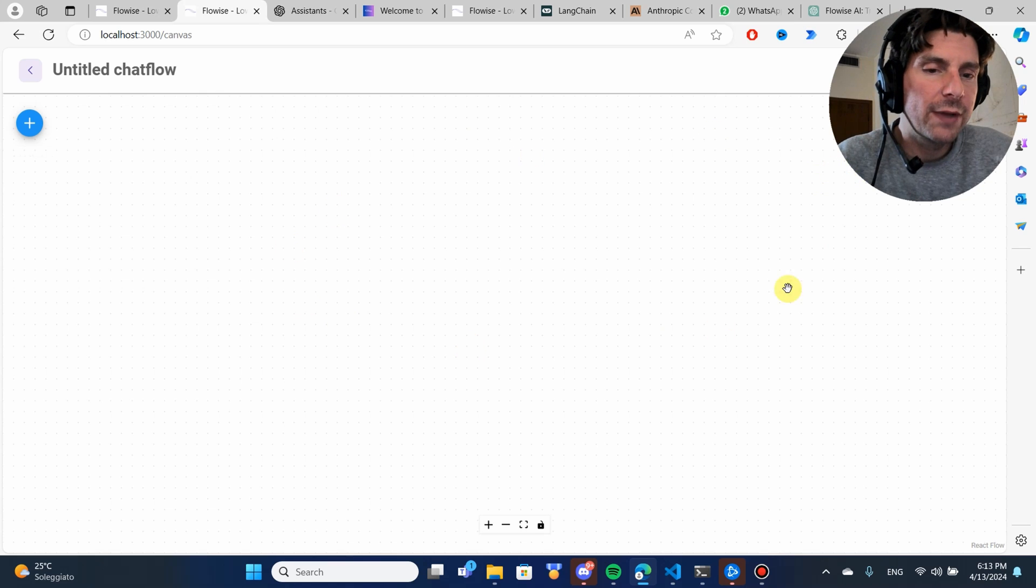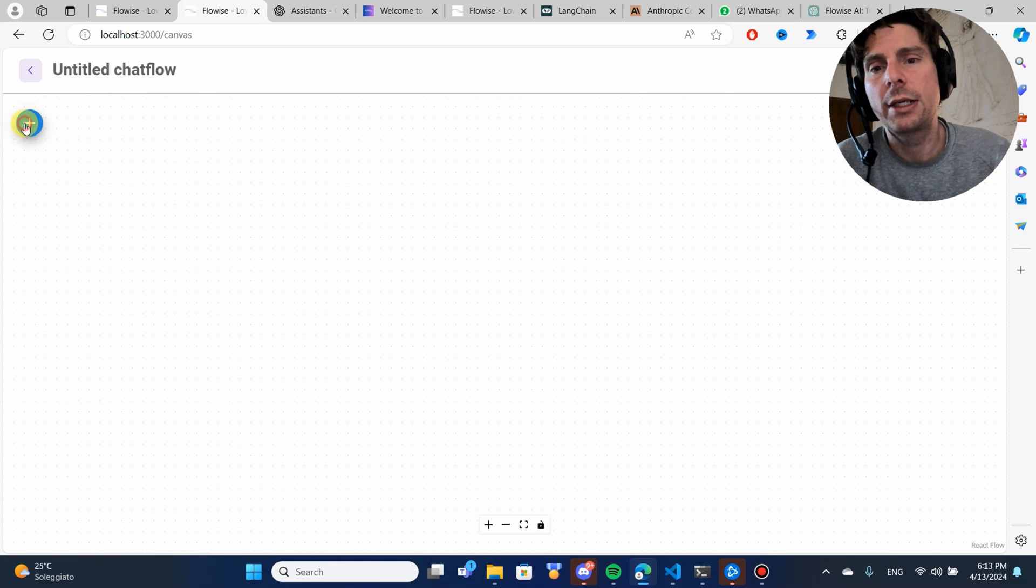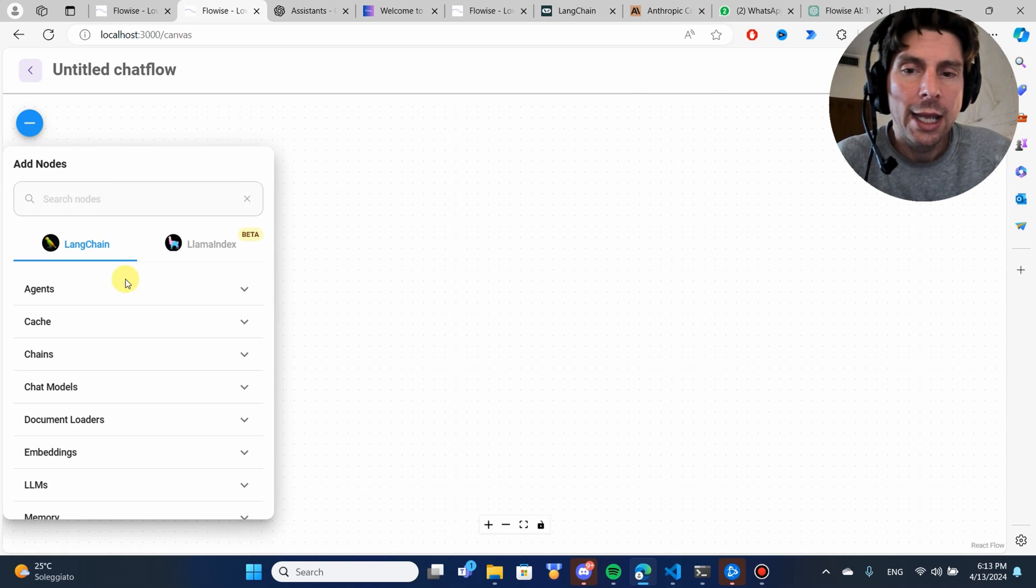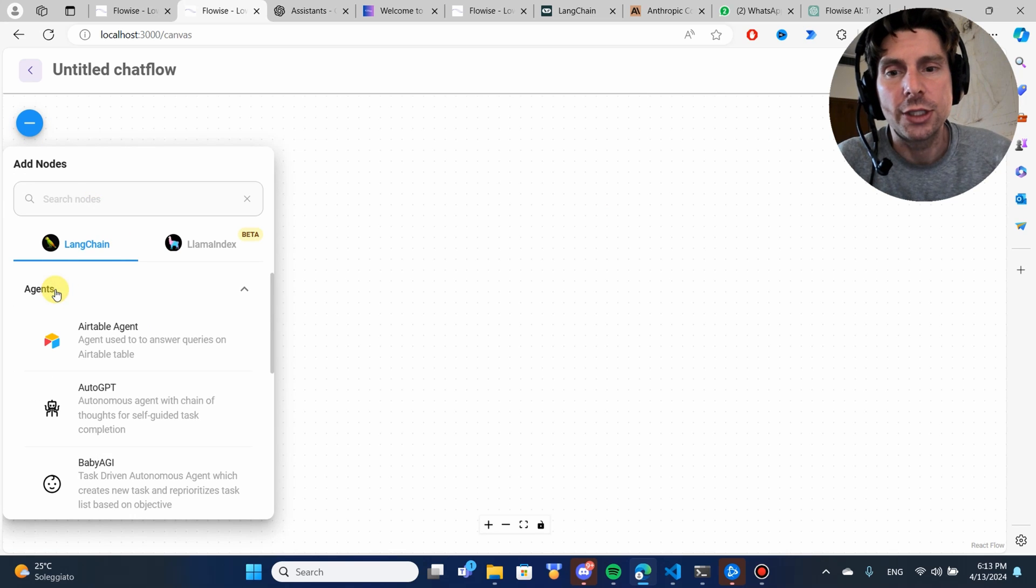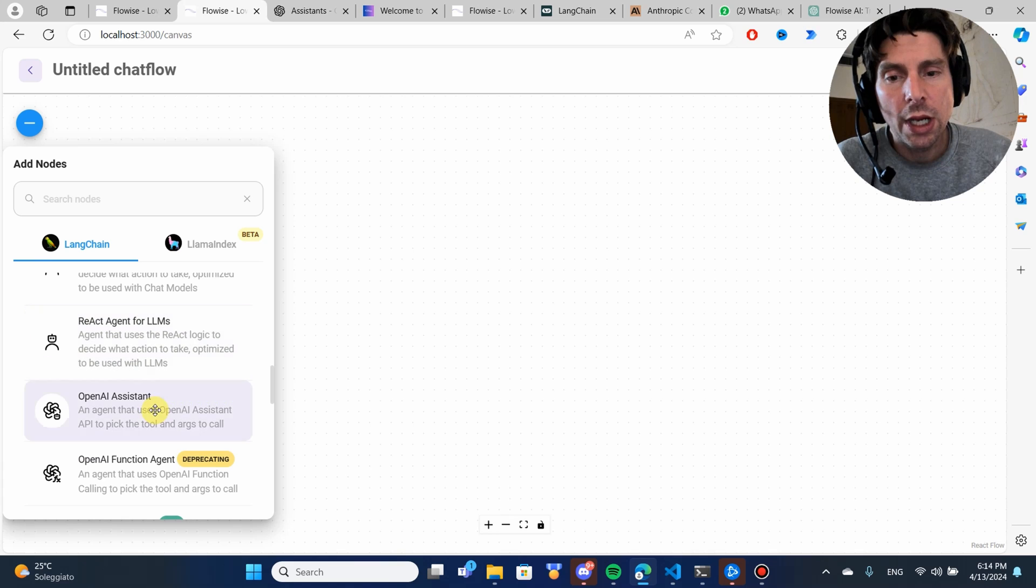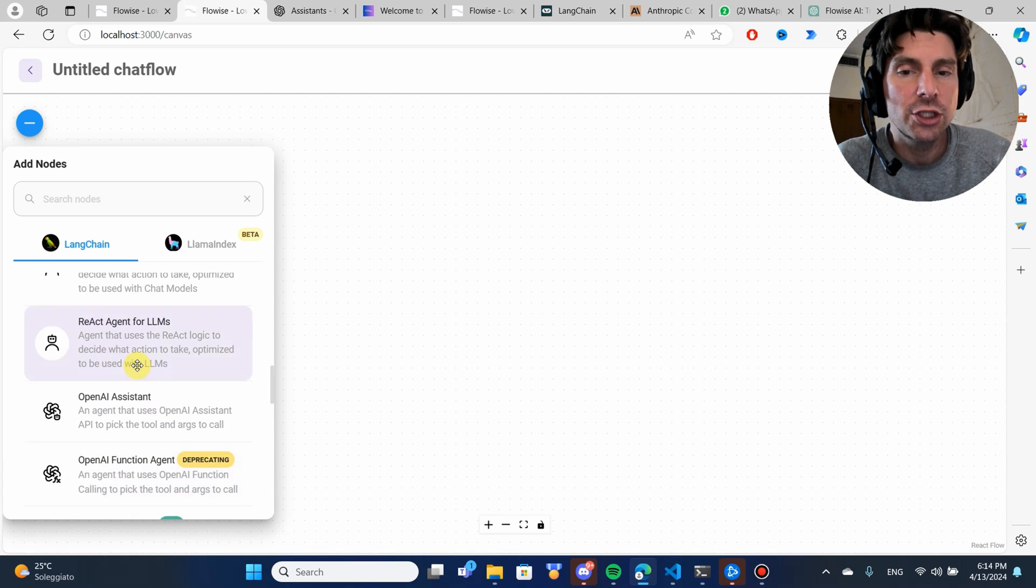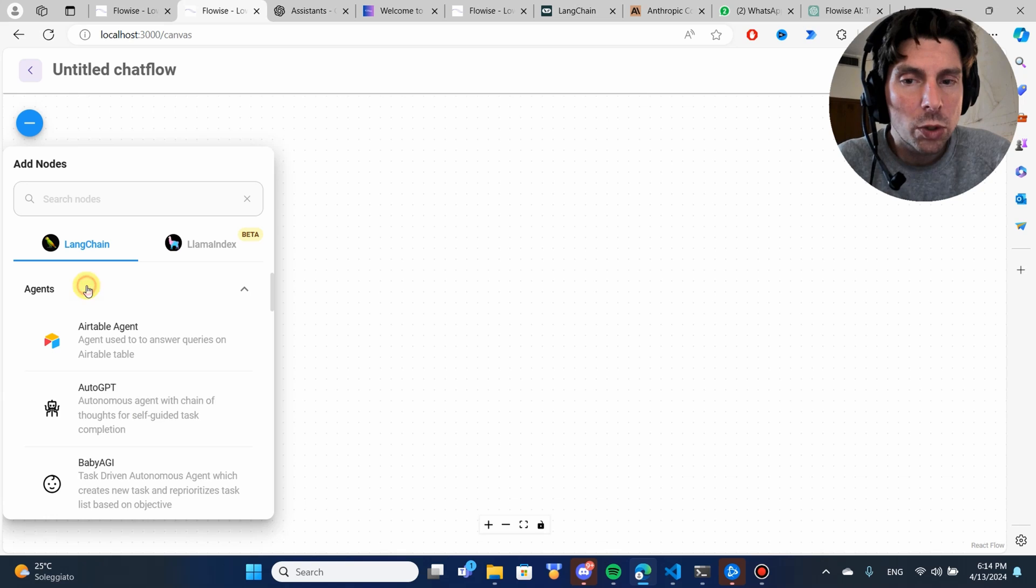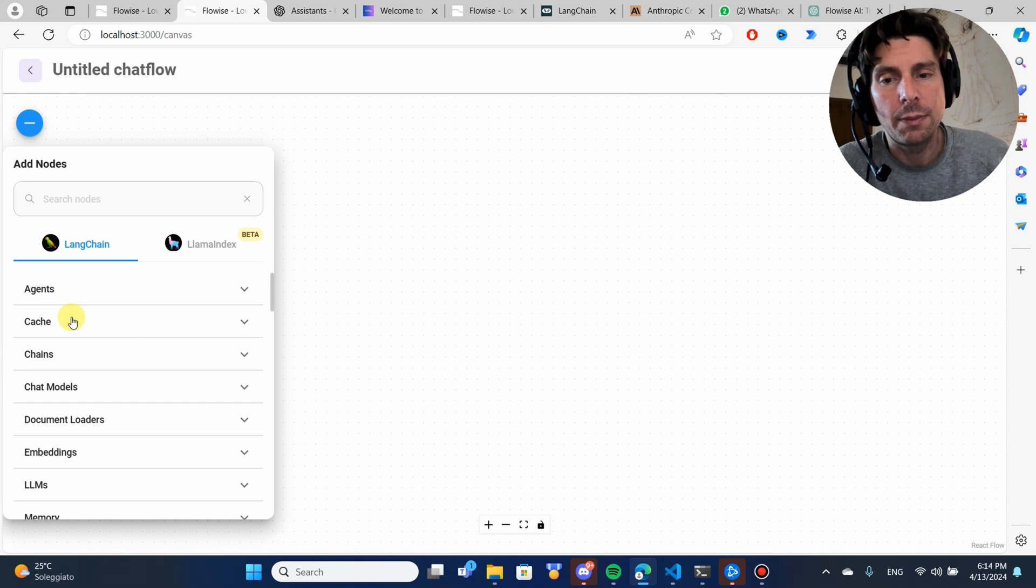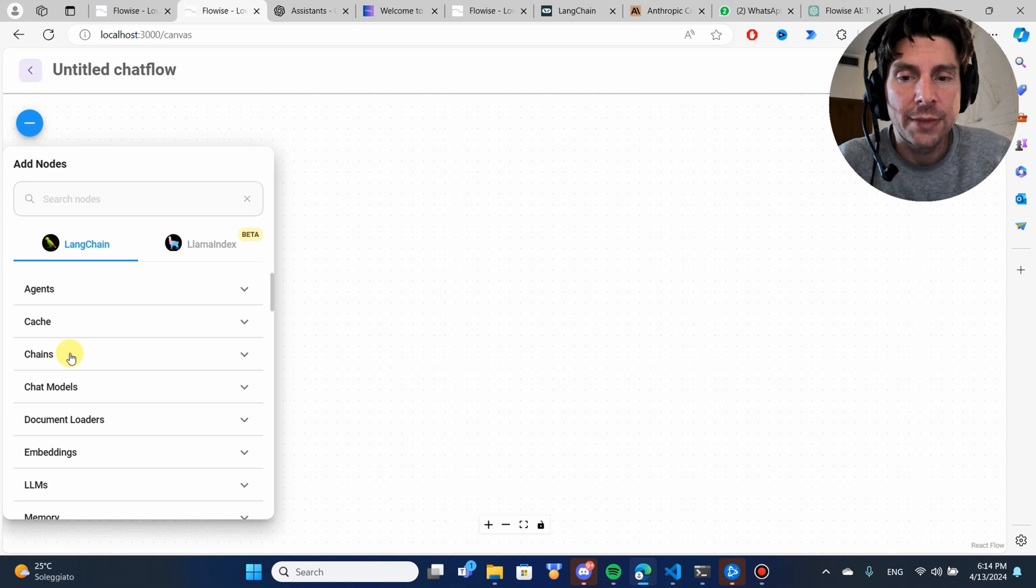We are going to add different components in our canvas. Our canvas is blank. Right now, we're going to click on the plus icon and after that, we are going to select agents. Inside of the agents, we are going to have the ability to create different agents, but we're not going to be using the agents. We're going to be using something a little bit simpler.